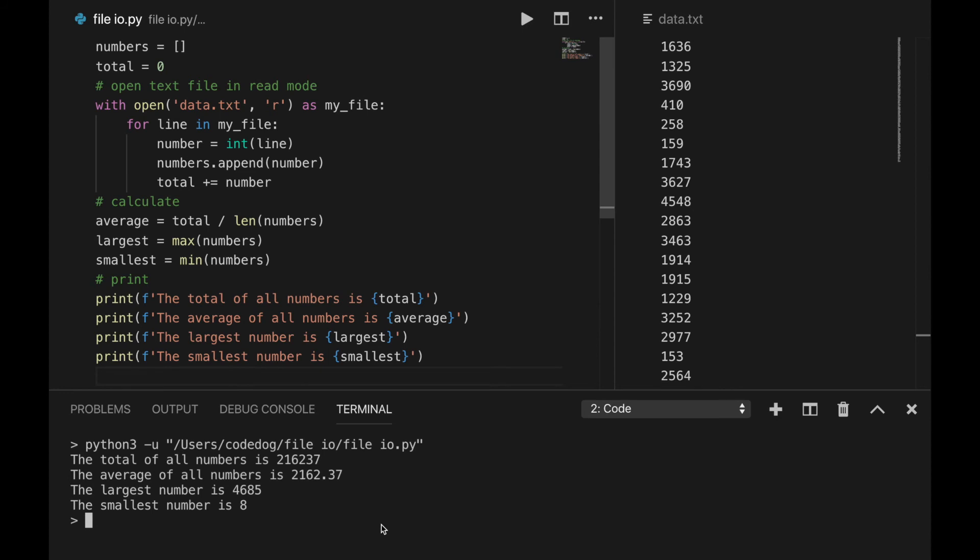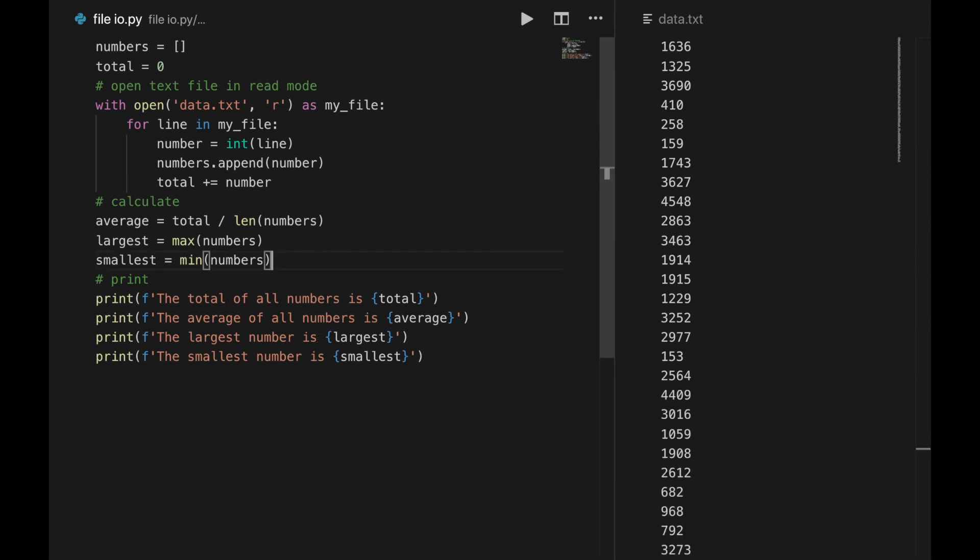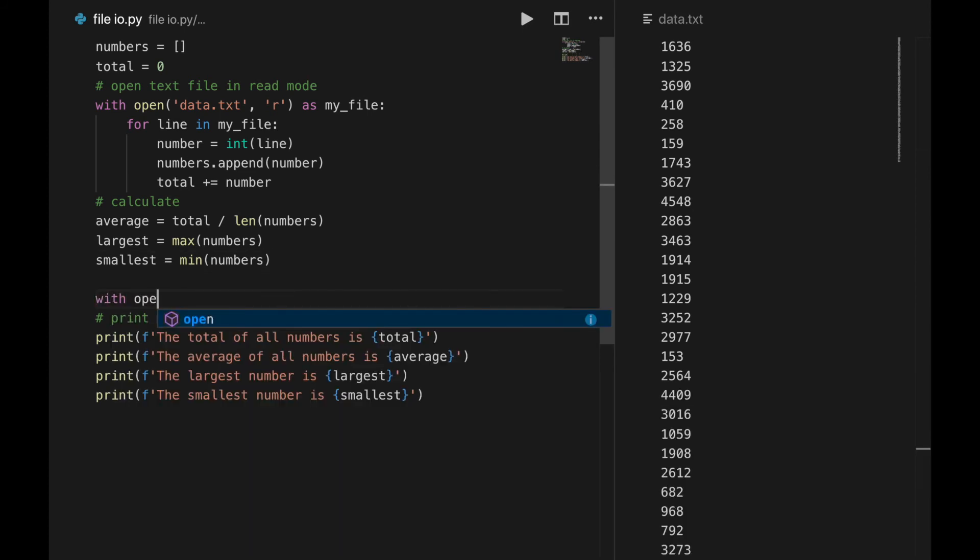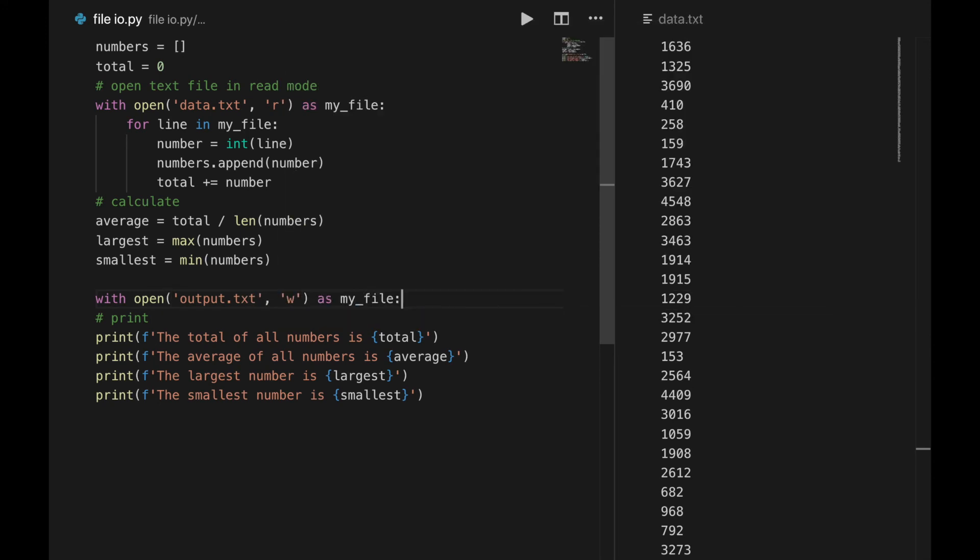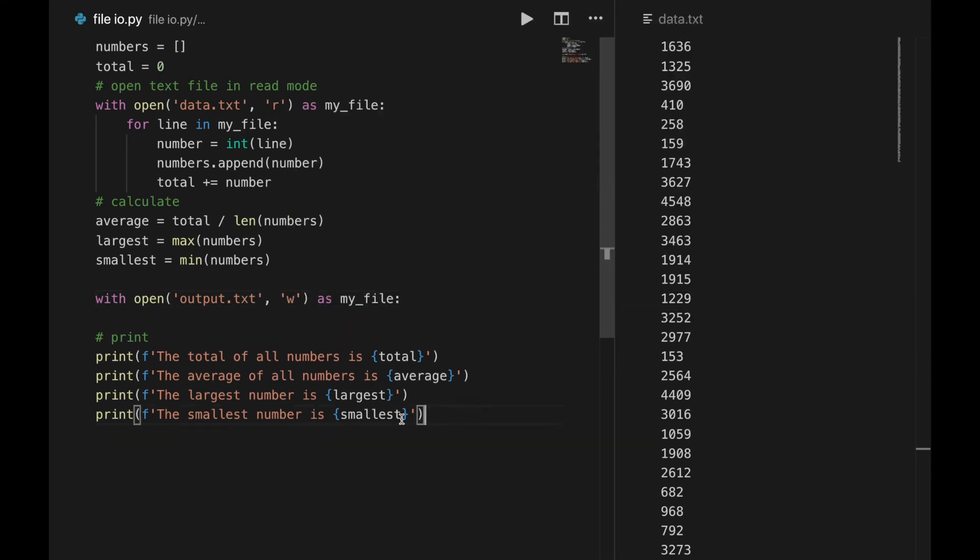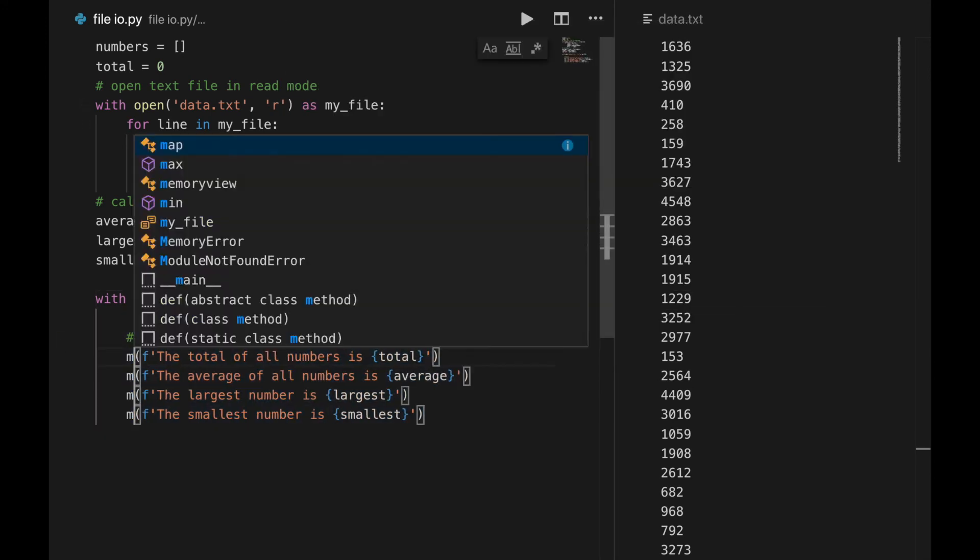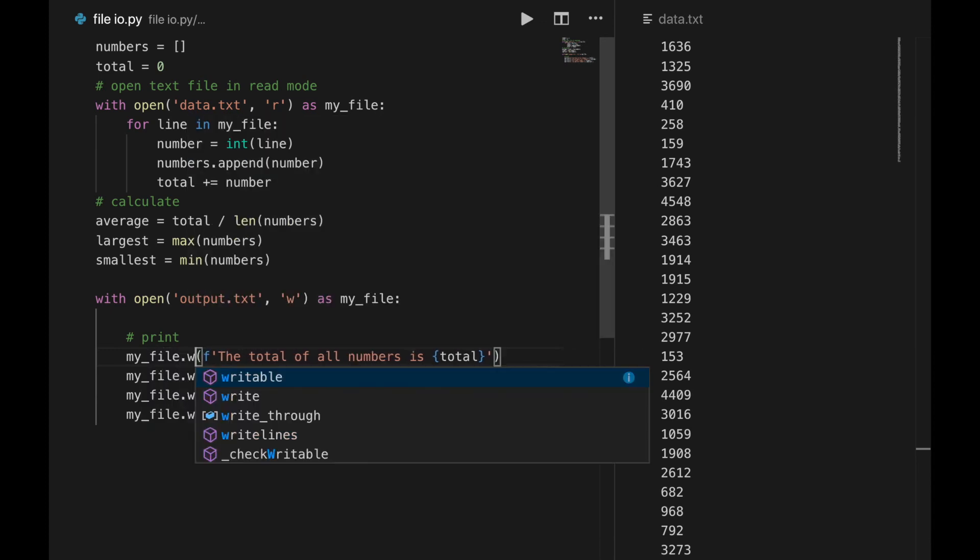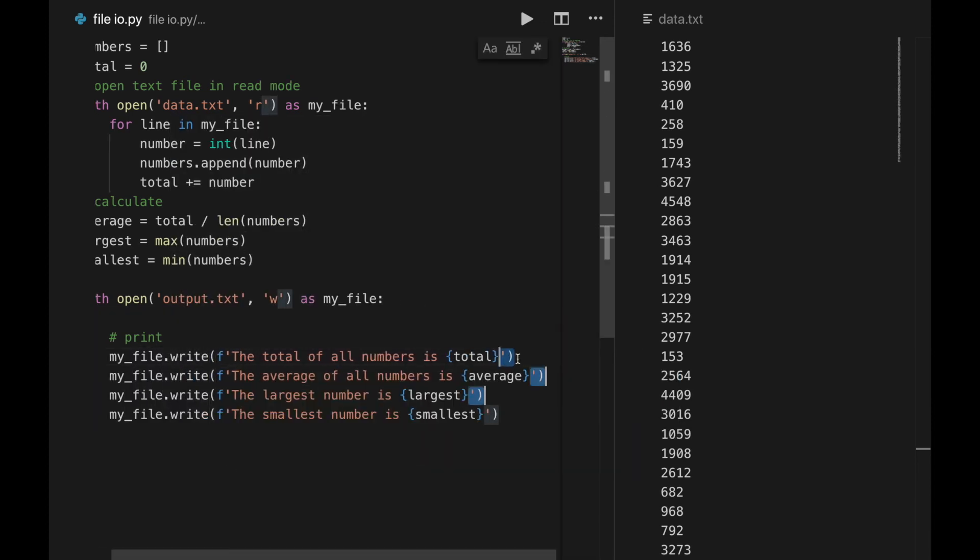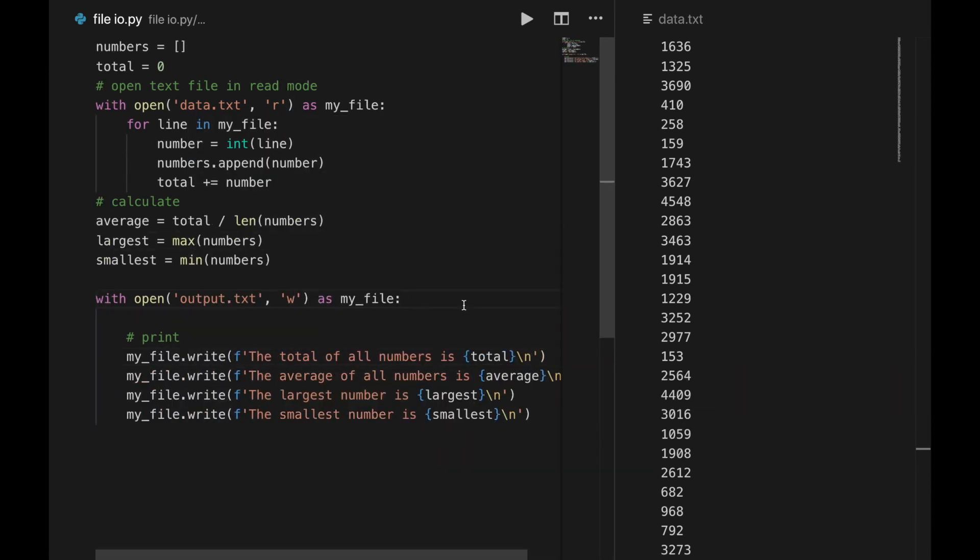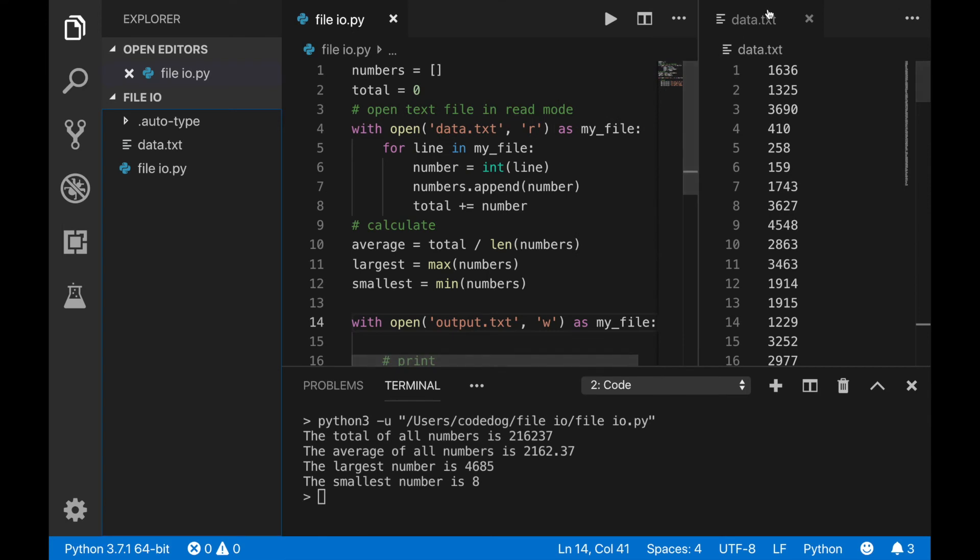In fact, let's make this program not use the terminal at all. Instead of printing, let's create a new file called output.txt. Set the mode to write, and change all of these prints to write commands.